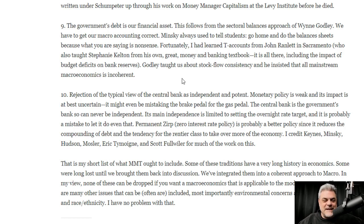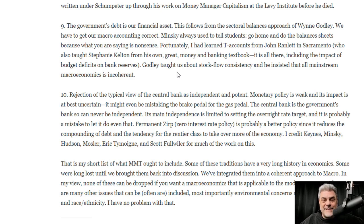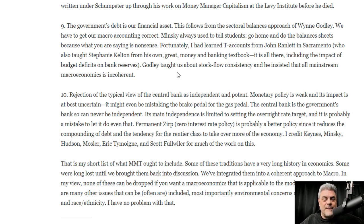Banks don't lend reserves — reserves stay within the banking system and are never lent out. You often hear people talk about the fractional reserve system, but it doesn't exist now and has not existed for a very long time. Banks are not reserve-constrained; they can lend pretty freely — that's why we need to regulate banks, to make them act like public institutions serving the public purpose. Congress has not done its job on this.